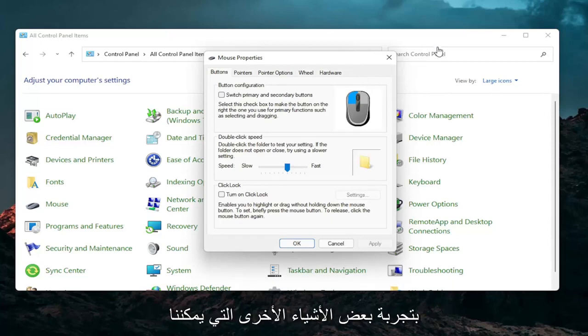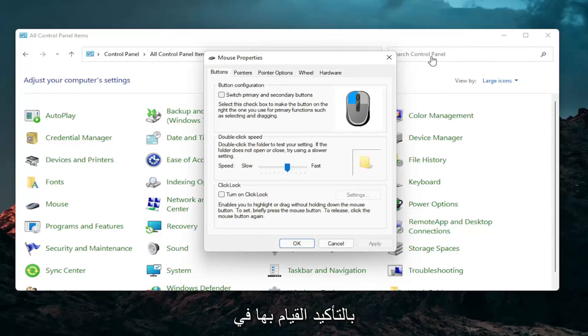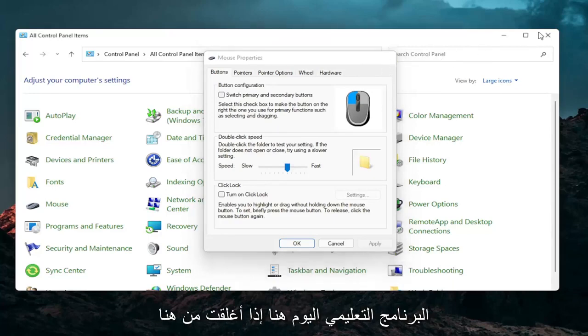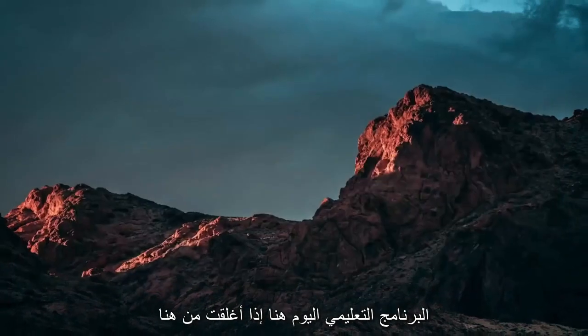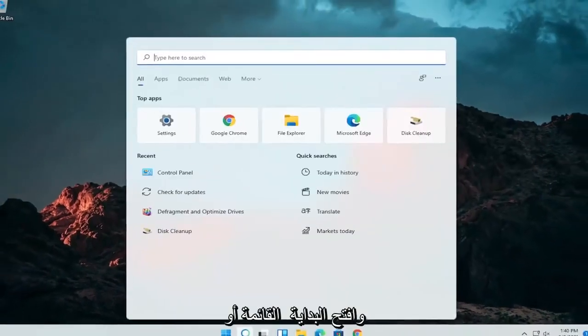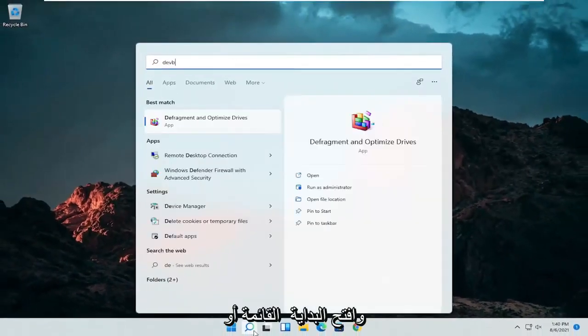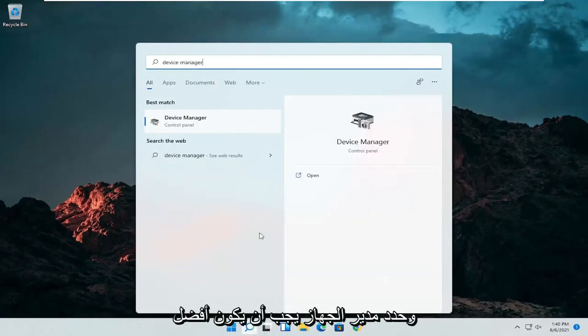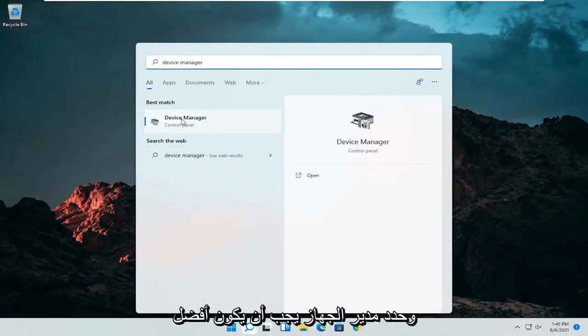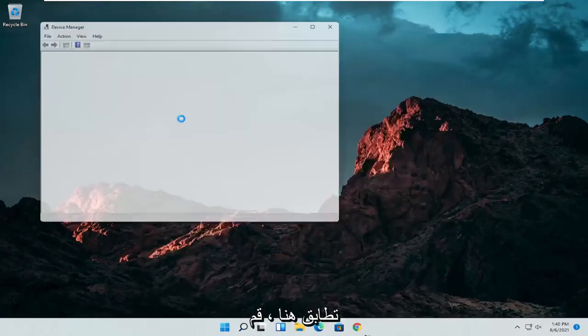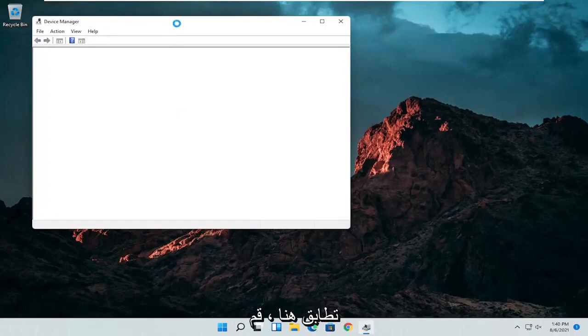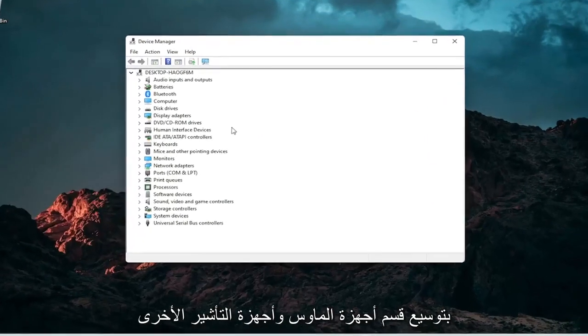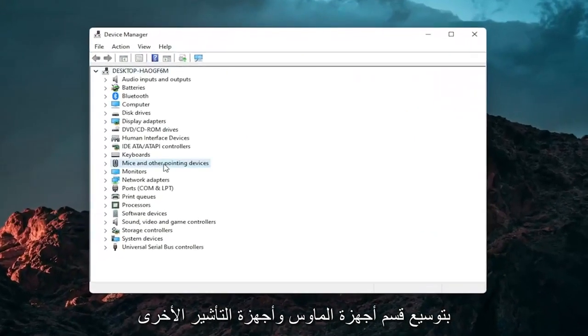A couple other things that we can definitely go through in today's tutorial here. If I close out of here, open up the start menu or the magnifying glass. Search for device manager. Go ahead and select device manager. Should be the best match here. Go expand the mice and other pointing devices section.